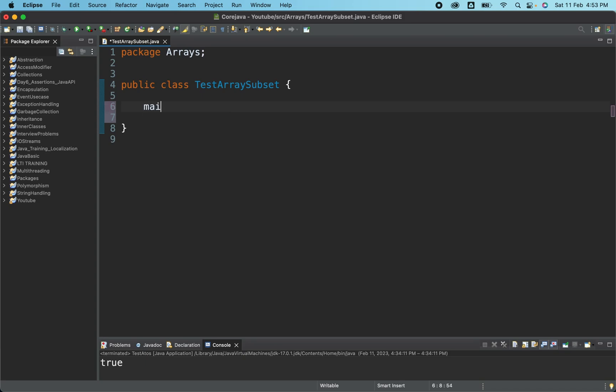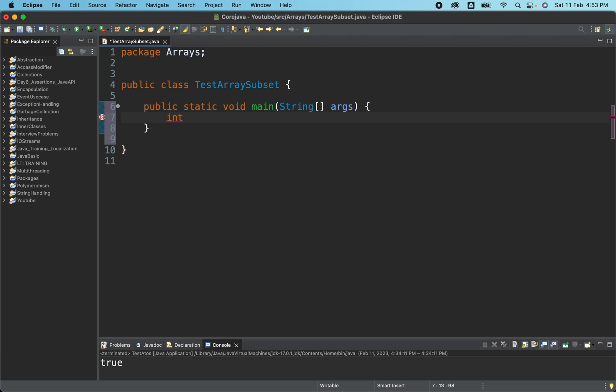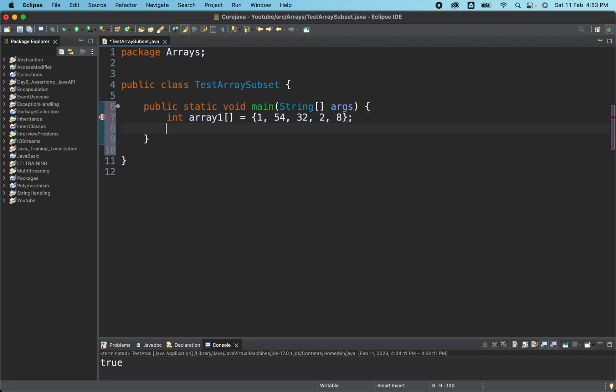So let me first what I have taken here is I have taken a class having the name TestArraySubset. So let's just go ahead and create a main method first. Now I'm going to create one array. So I've named it as array one. Let me put some elements here. I have 1, 54, then 32 to something like 2, then 8. So that's it. We have five elements in this.